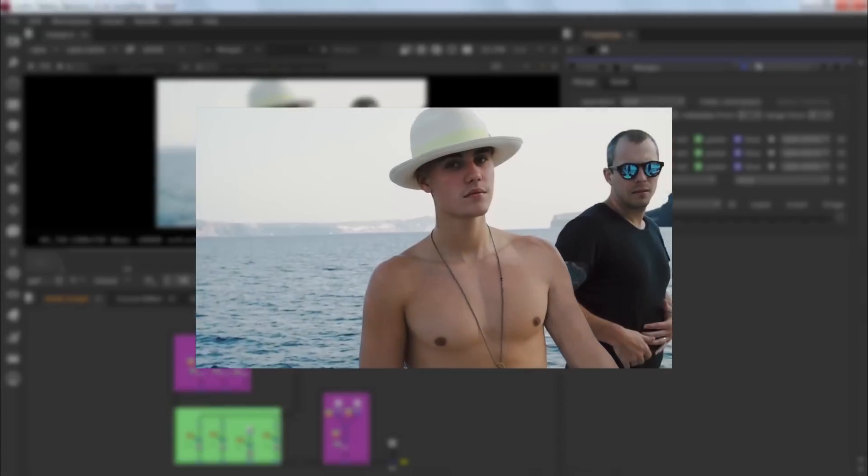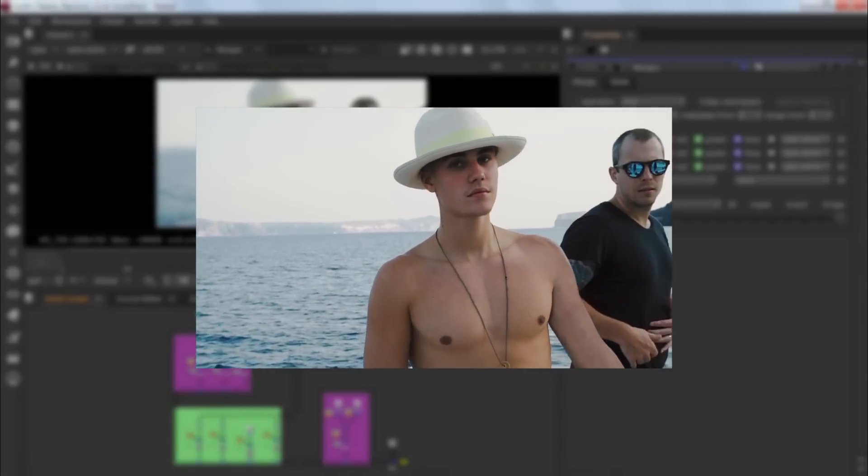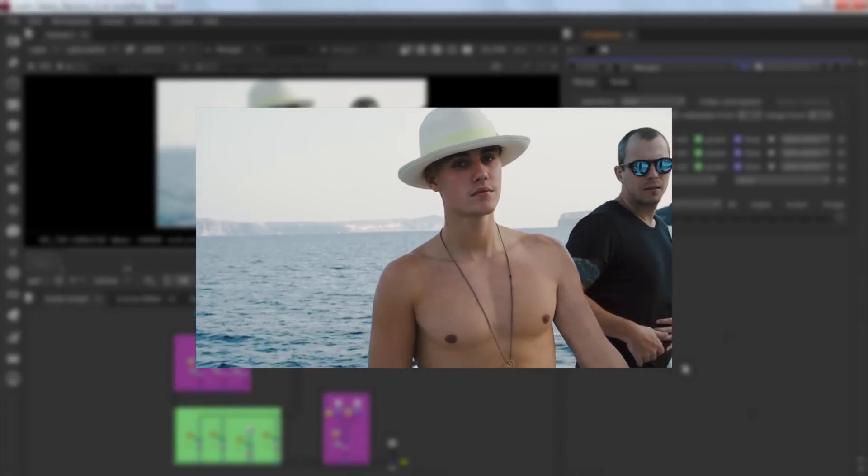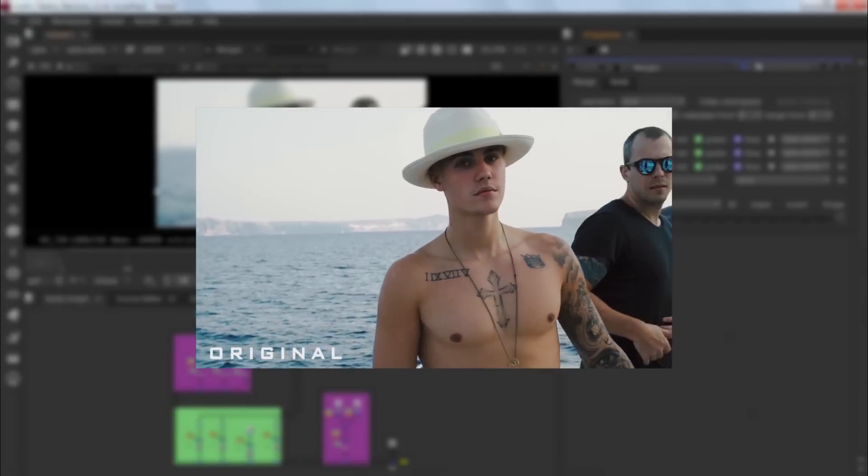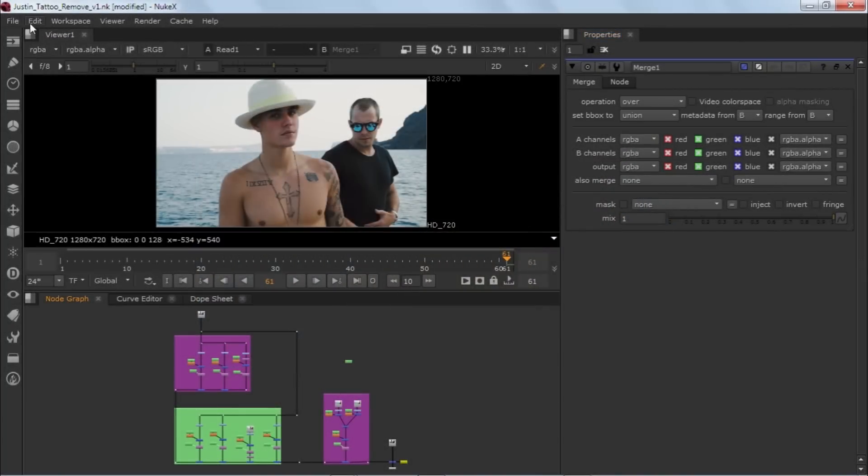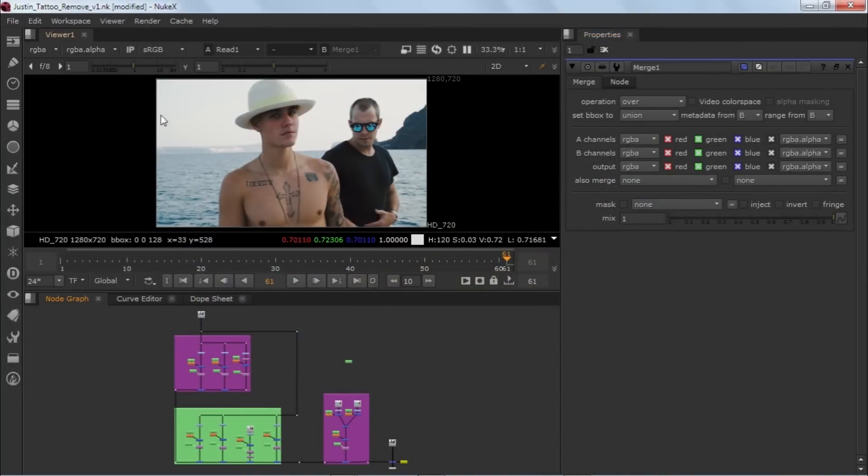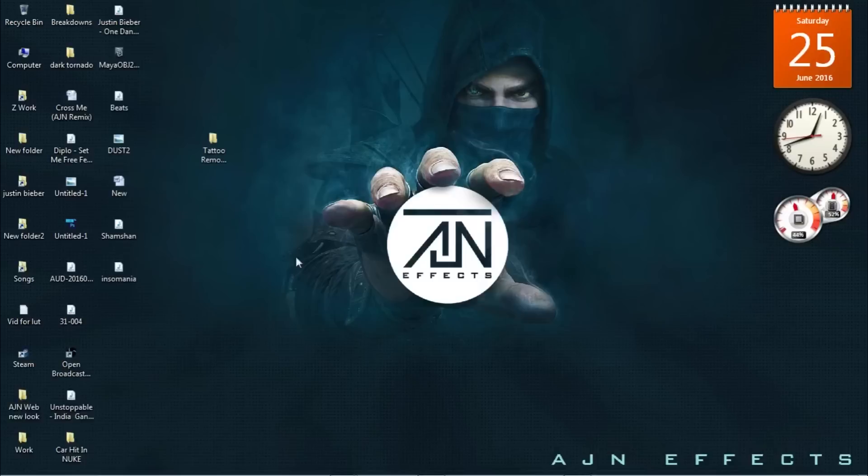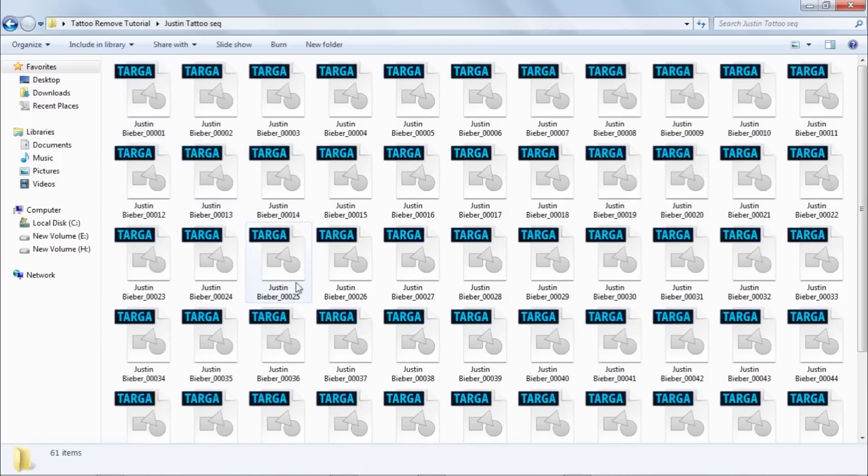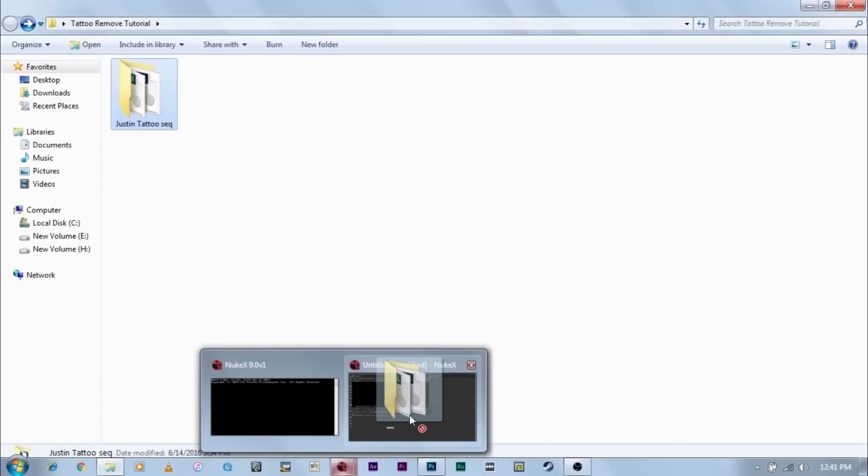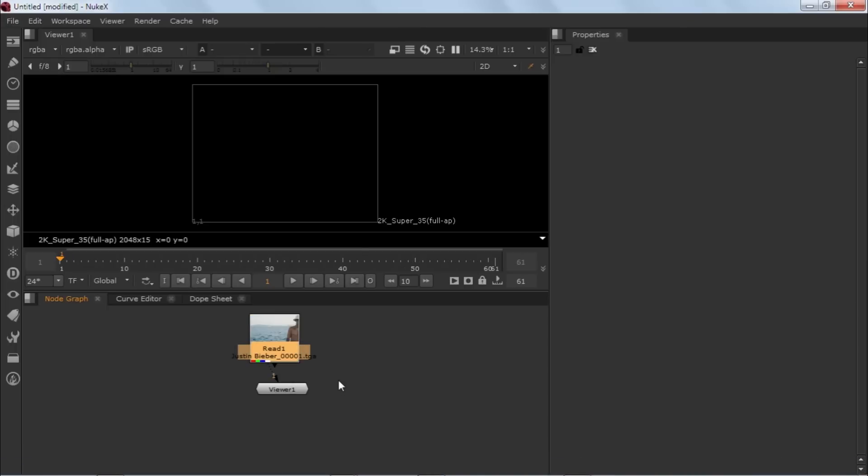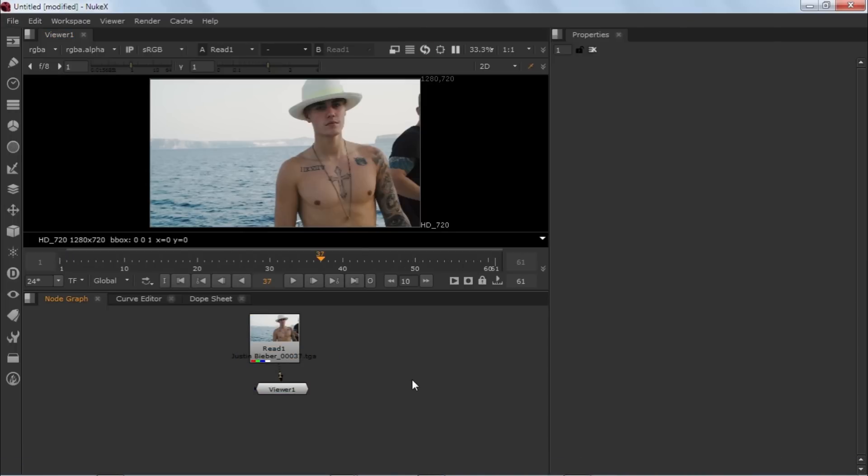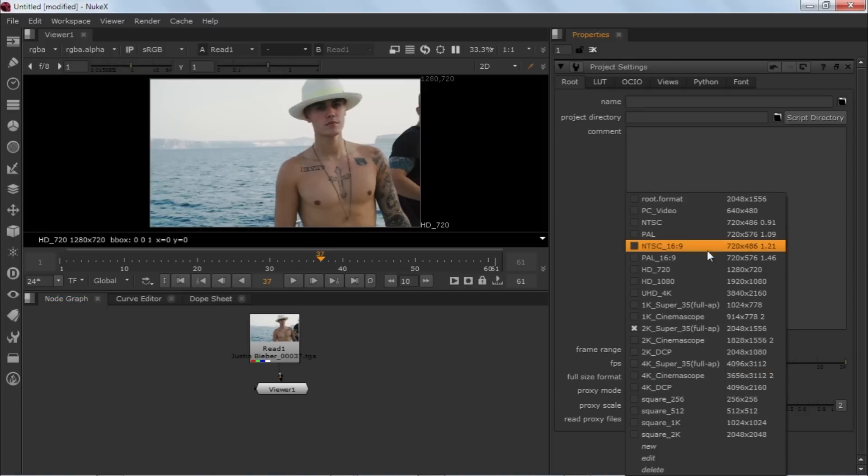So this is my real project file. Let me just make a new project file. So I have a tattoo sequence folder, basically the tattoo sequence of this whole footage. Let me just drag and drop this into my Nuke. Just hit S and let me change the setting to HD 1080.